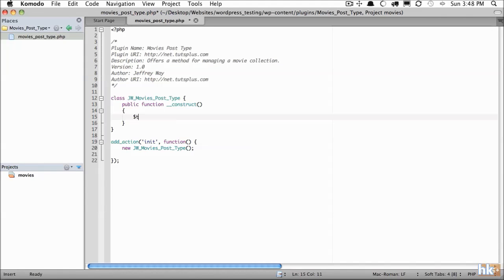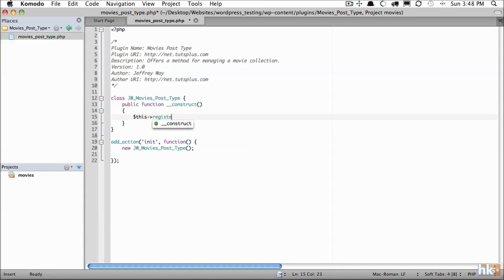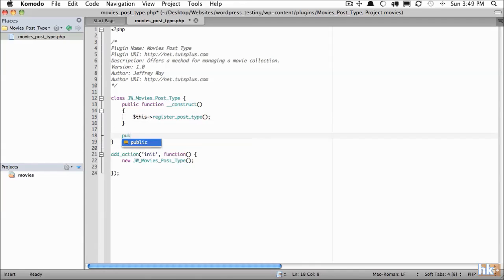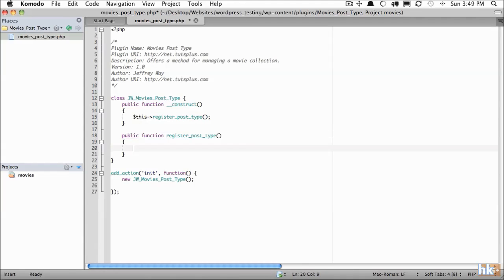So the first thing we'll do here is register that custom post type. We'll store that within its own method and call it register_post_type. Create that function now. To register a post type takes a massive array, but don't let this confuse you. Mostly you're just setting your configuration options. It's really not that much work.